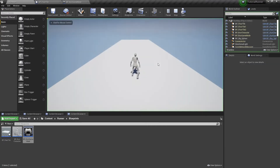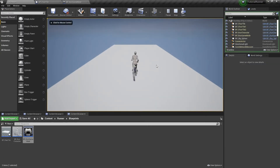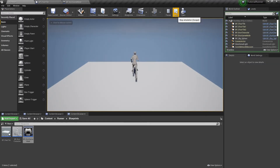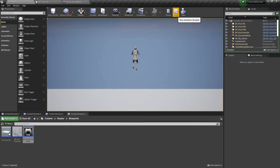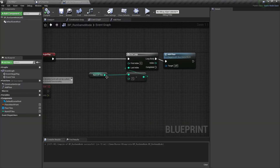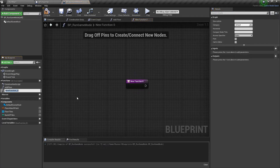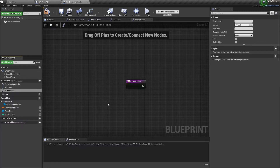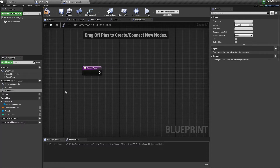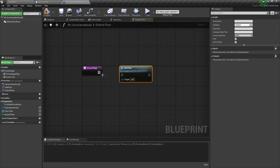Let's compile and play it. Now we have spawned 3 floor tiles in our world. It's good but it's not enough — we need to add new floor tiles during the run. Let's make a new ExtendFloor function in our RunGameMode blueprint. In this function we will add a new tile in front of the player and remove the last one behind, because we will not need it anymore. First we need to add a floor node here.